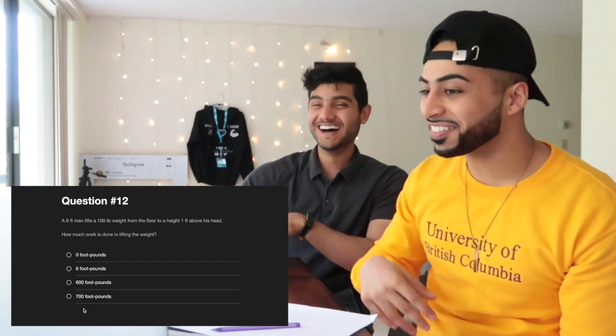Question thirteen: a six-foot man lifts a 100-pound weight from the floor to one foot above his head. How much work is done? Work equals force times distance. Force is 100 pounds and distance is seven feet (6 ft height + 1 ft above head), giving 700 foot-pounds. They note this is exactly how the MCAT tries to catch you with the extra foot detail.